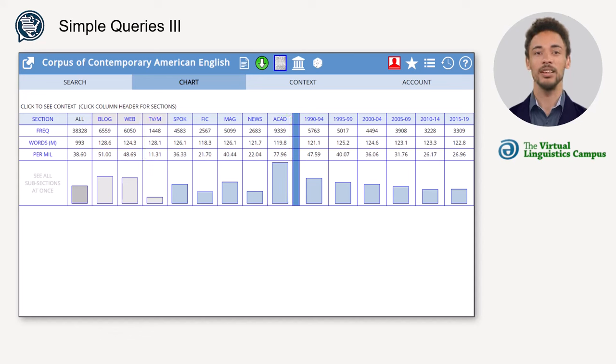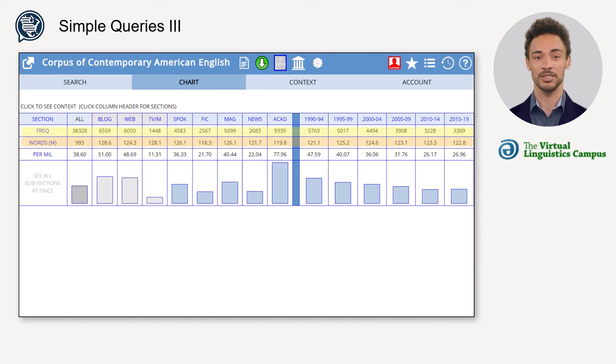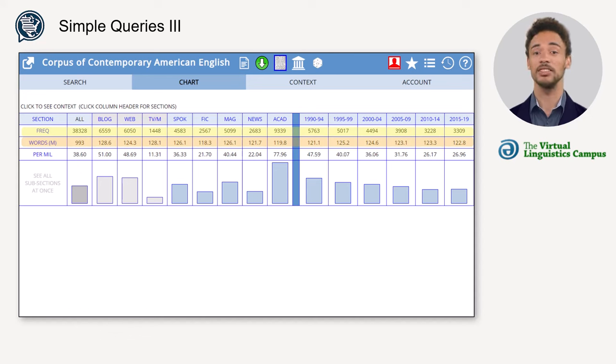Also, in contrast to the list search, both absolute and normalized frequencies are displayed. This is necessary for accurate comparability since the sections do not have exactly the same size.